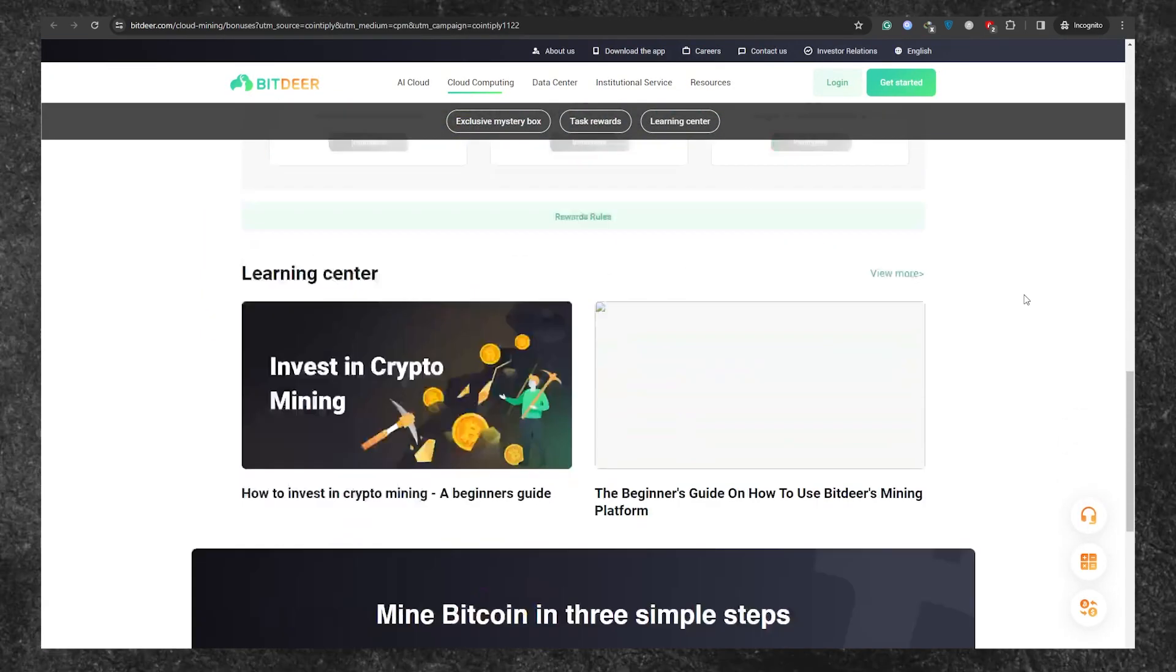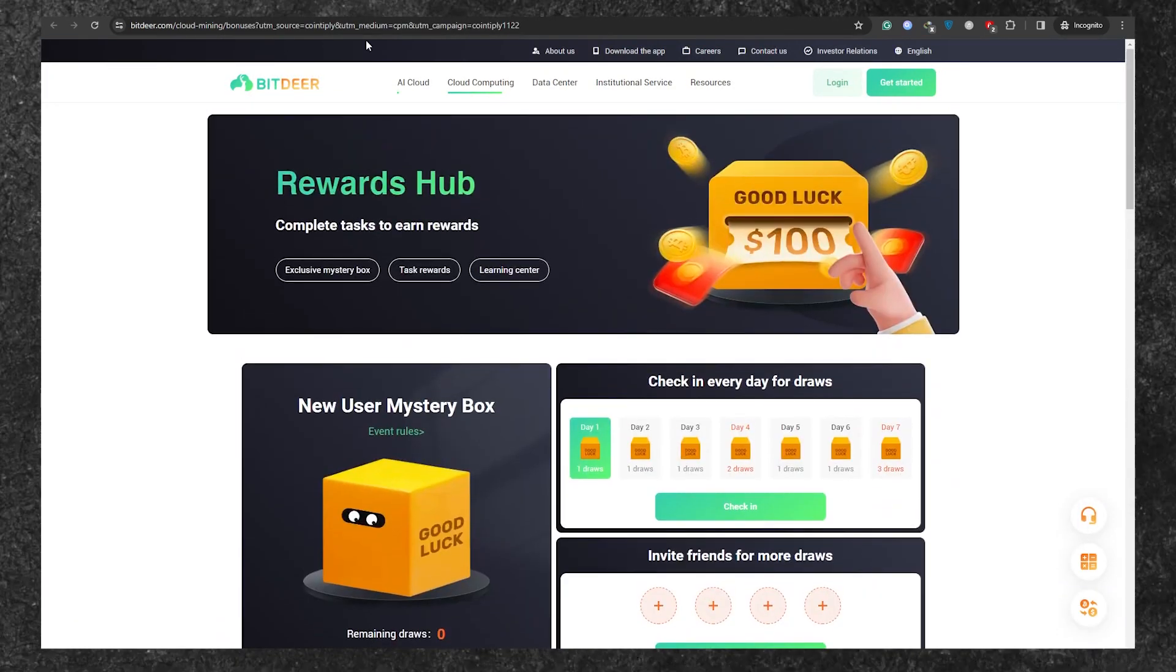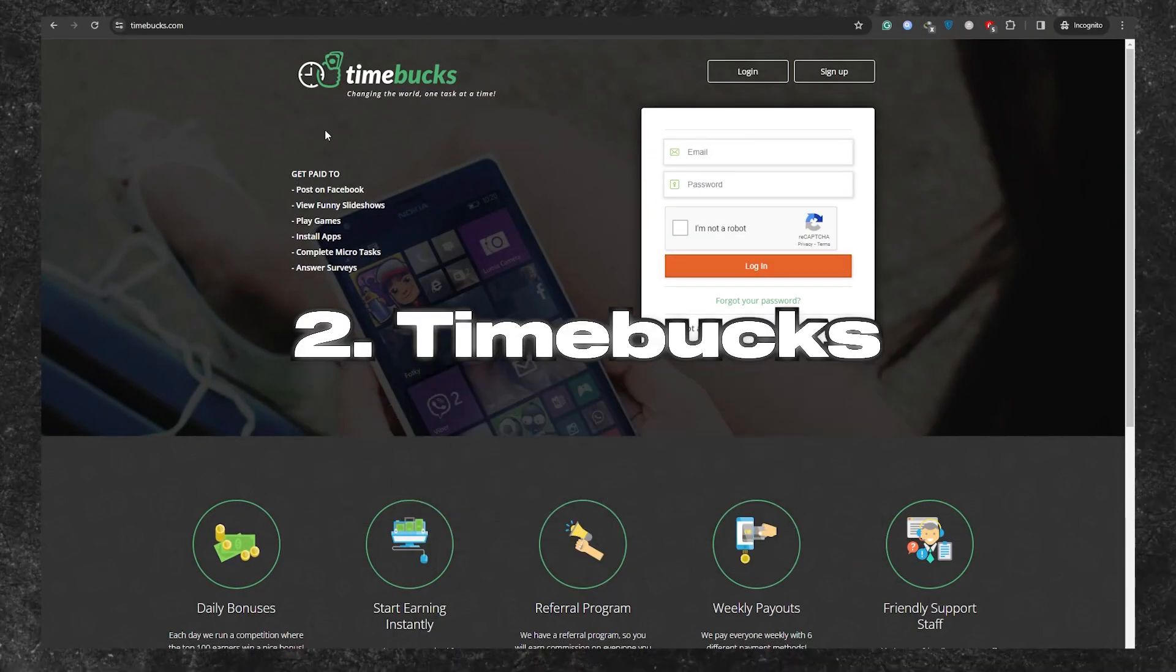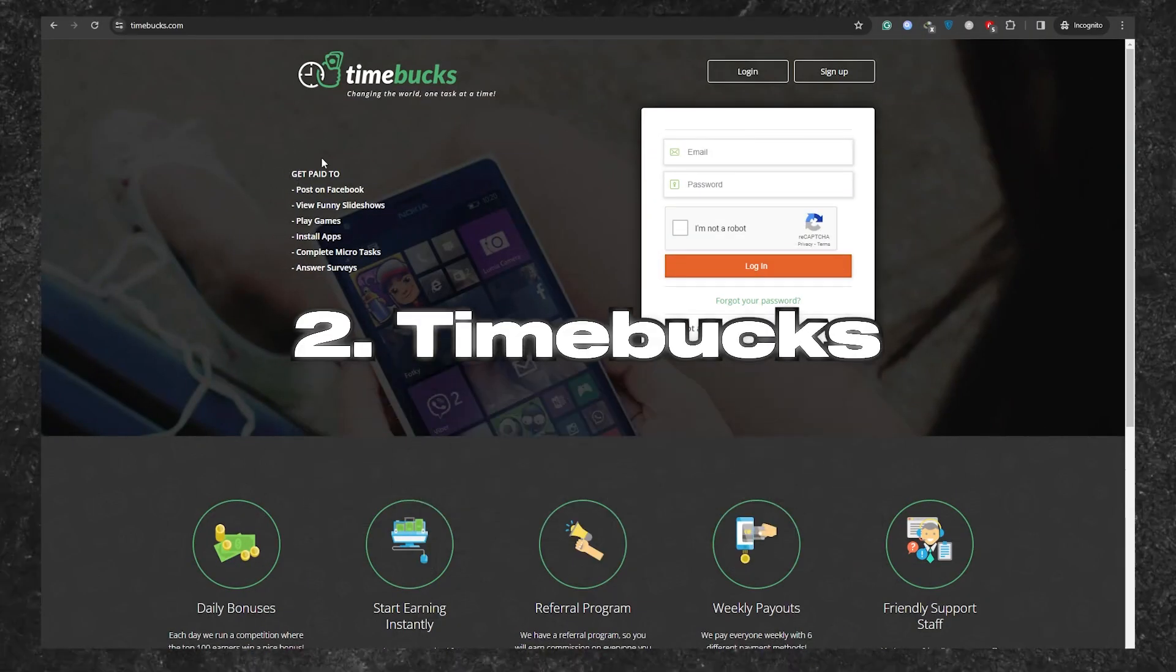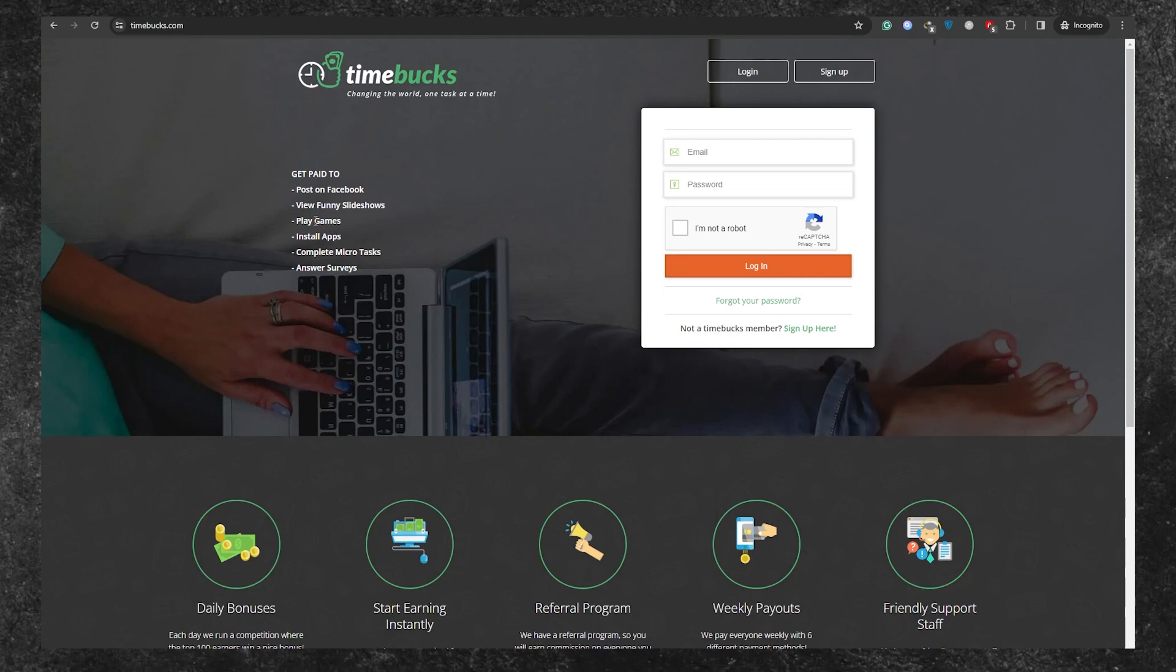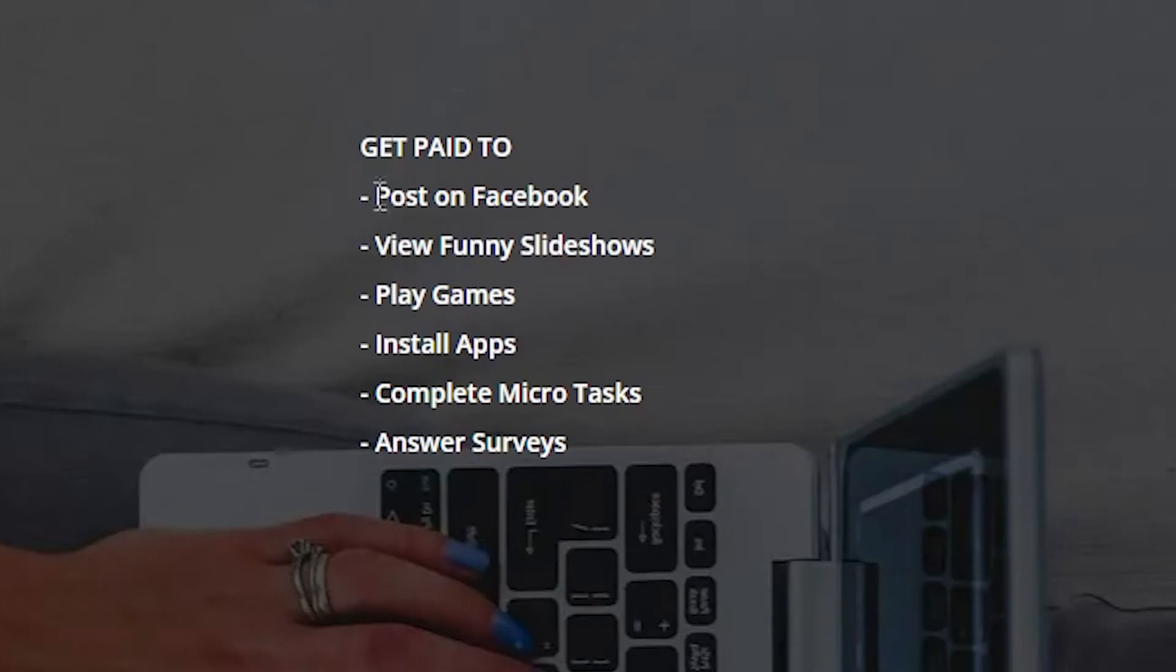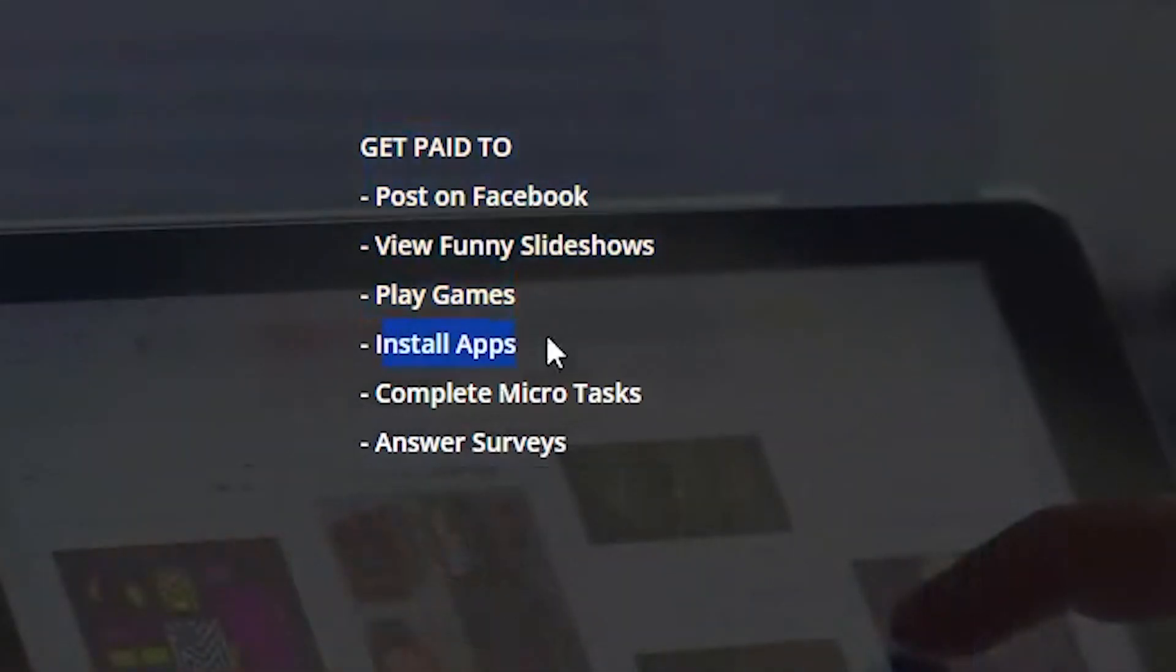Now, let's dive into the second website on our list, Timebucks.com. Timebucks is a top-tier get-paid-to website that excels in offering simple tasks like playing games, installing apps, answering surveys, and more. Signing up is a breeze, so go ahead and create your account.